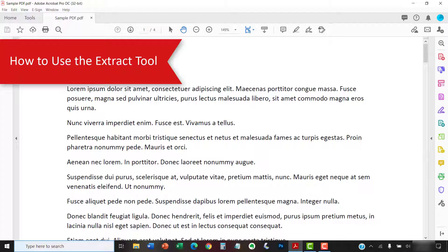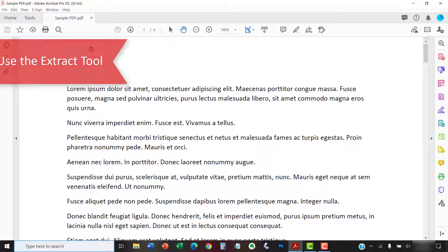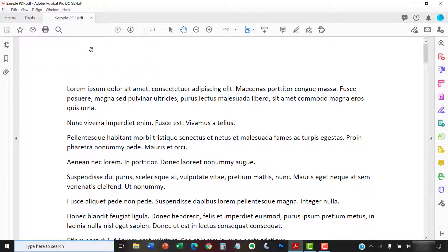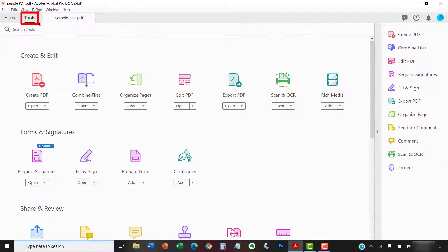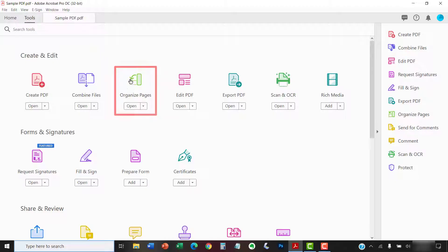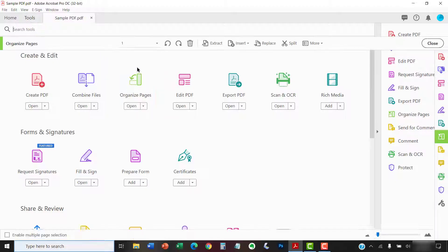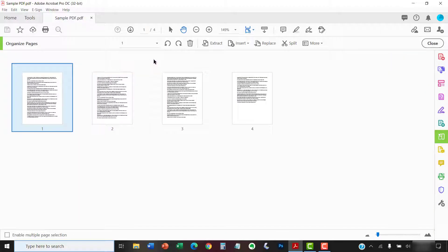To use the Extract tool, begin by opening the PDF from which you want to extract pages, and then select the Tools tab. Next, select Organize Pages in the Tool Center, followed by Extract in the Organize Pages toolbar.